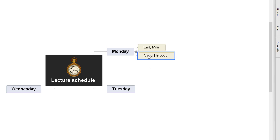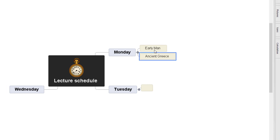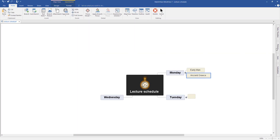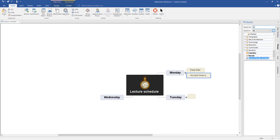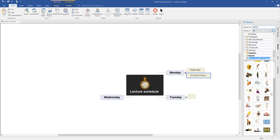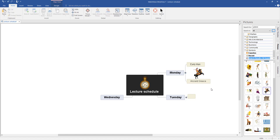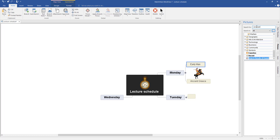So you've got your first lecture in the morning and your second lecture in the afternoon. Go to Tuesday and you can add your lectures there as well. I might want to add an image to Ancient Greece — come to pictures and type in 'Greece' and it should give me some images. I'm going to grab Alexander the Great and drag him on there. Also early man — let's see what we get for early man. Going a little bit back to prehistoric.